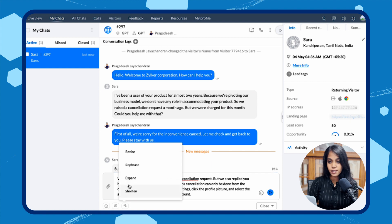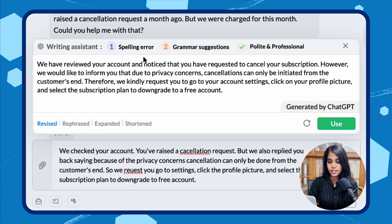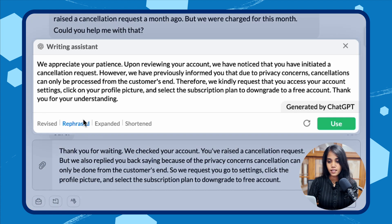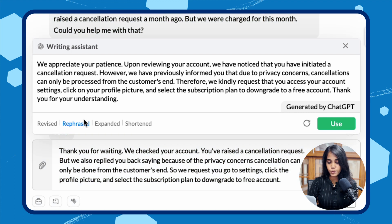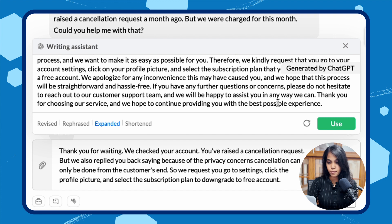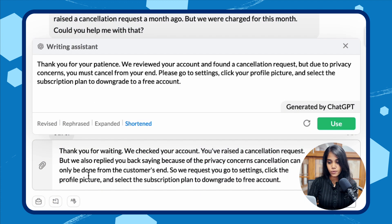You have four options available with the writing assistant. The first one is Revise — AI applies grammatical, structural, and tone suggestions. The second one is Rephrase — the writing assistant improves the operator's answer without changing the core of the content. The third one is Expand — the writing assistant expands the answer and makes it more polite. The final one is Shorten — AI scraps the filler words and suggests a short and crisp answer.